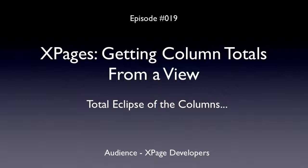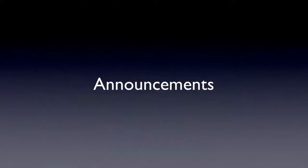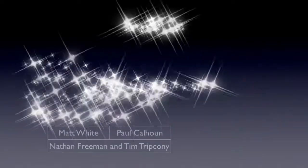Okay, this is a show for XPage developers, obviously. Before we get into it, I've got a couple of announcements to make.